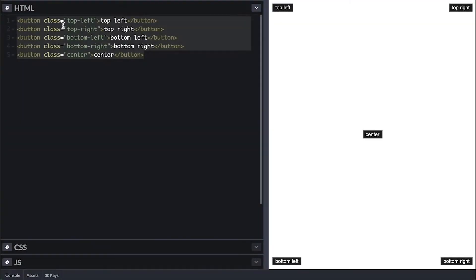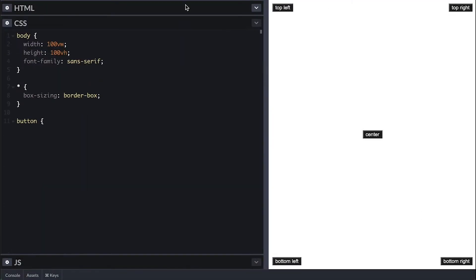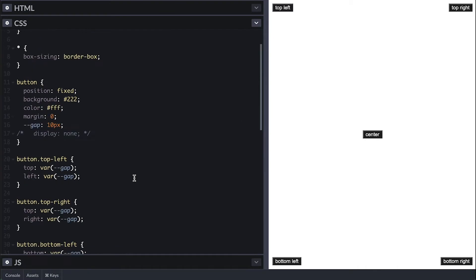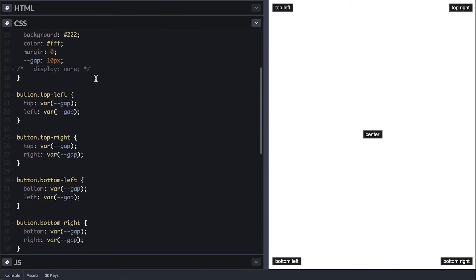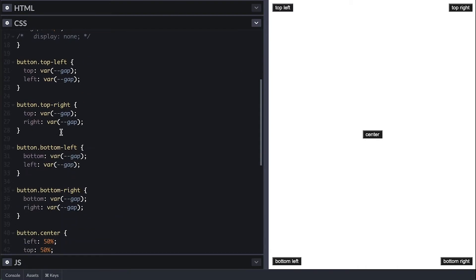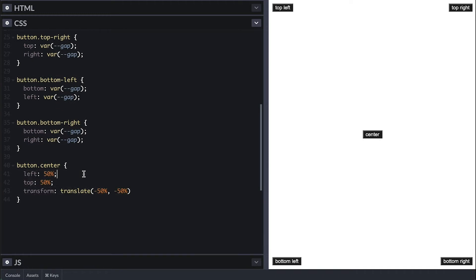I have here five buttons with class and label indicating where they should be positioned. And on the CSS side, I have simple style for them and I am also positioning them fixed in the four corners of the screen and one centered.